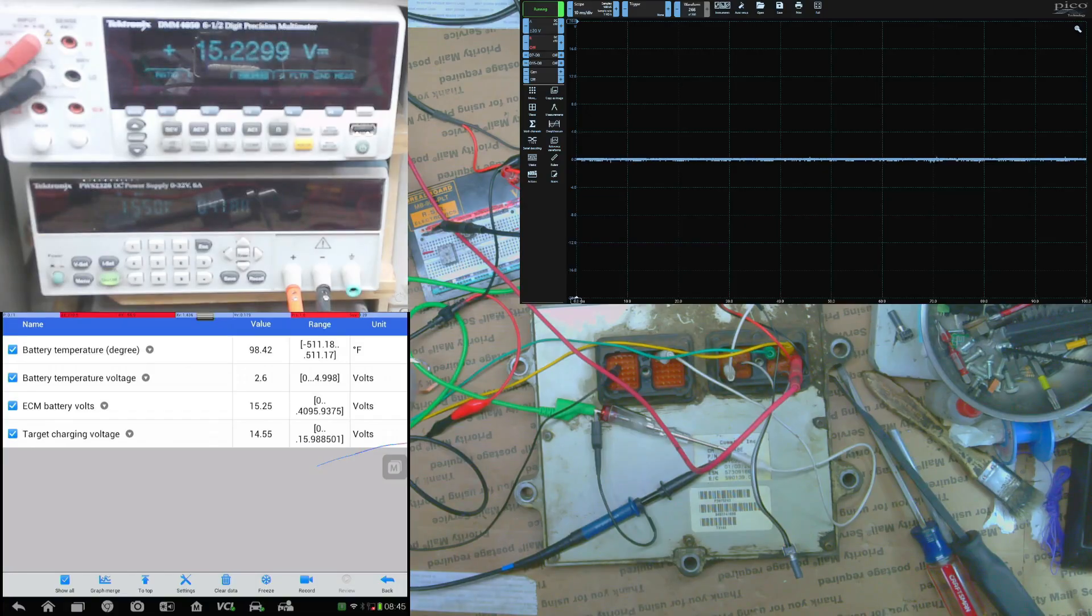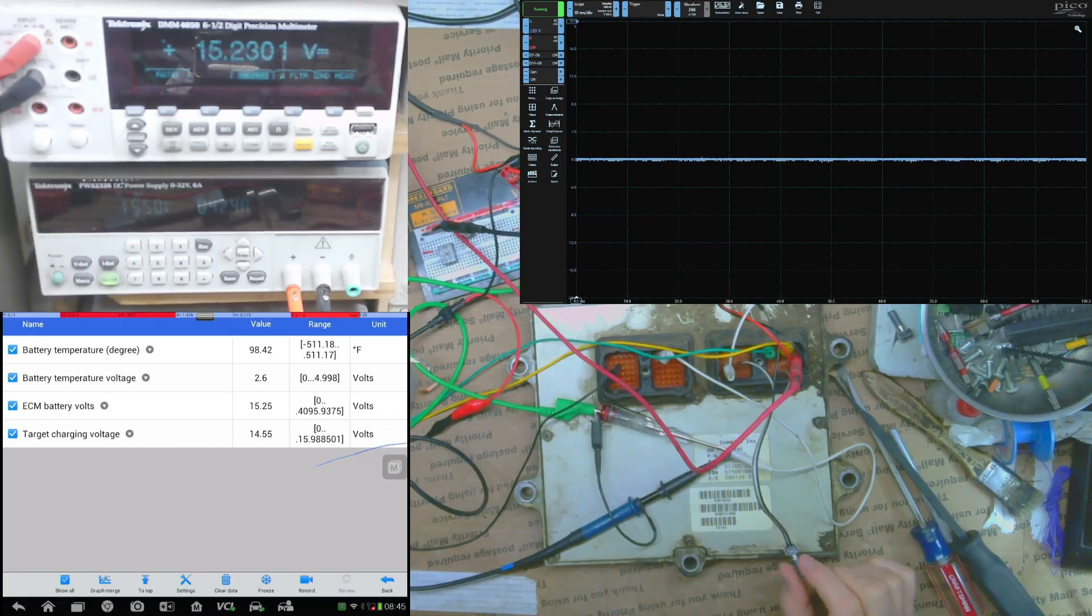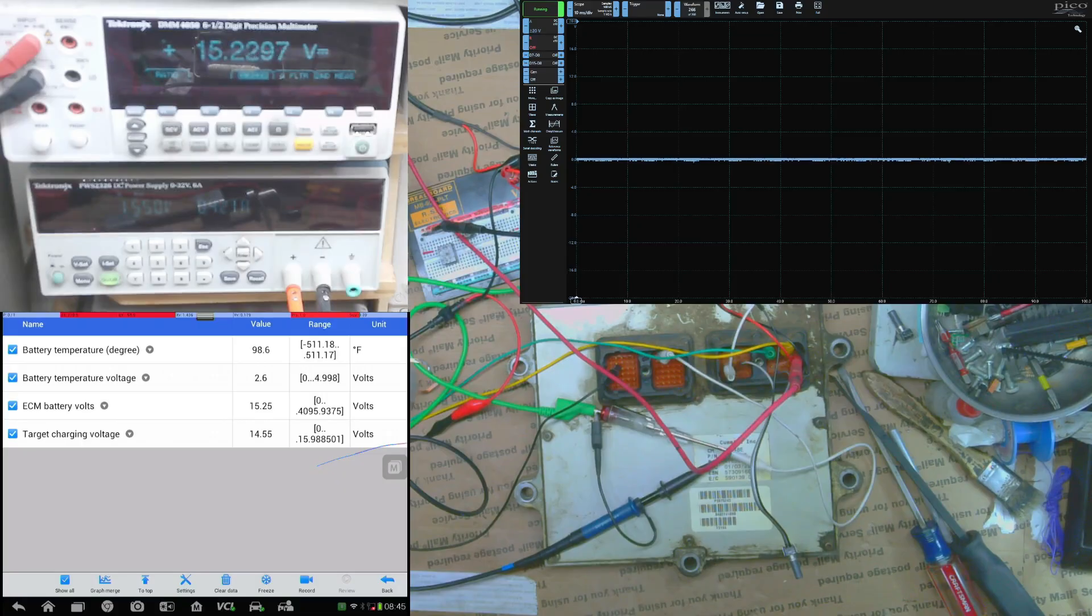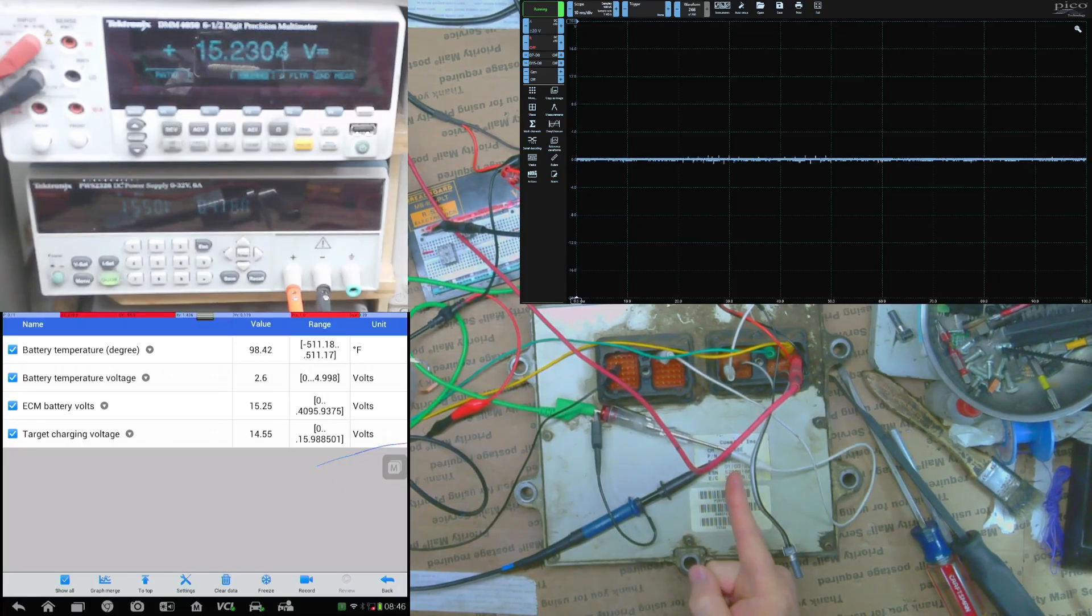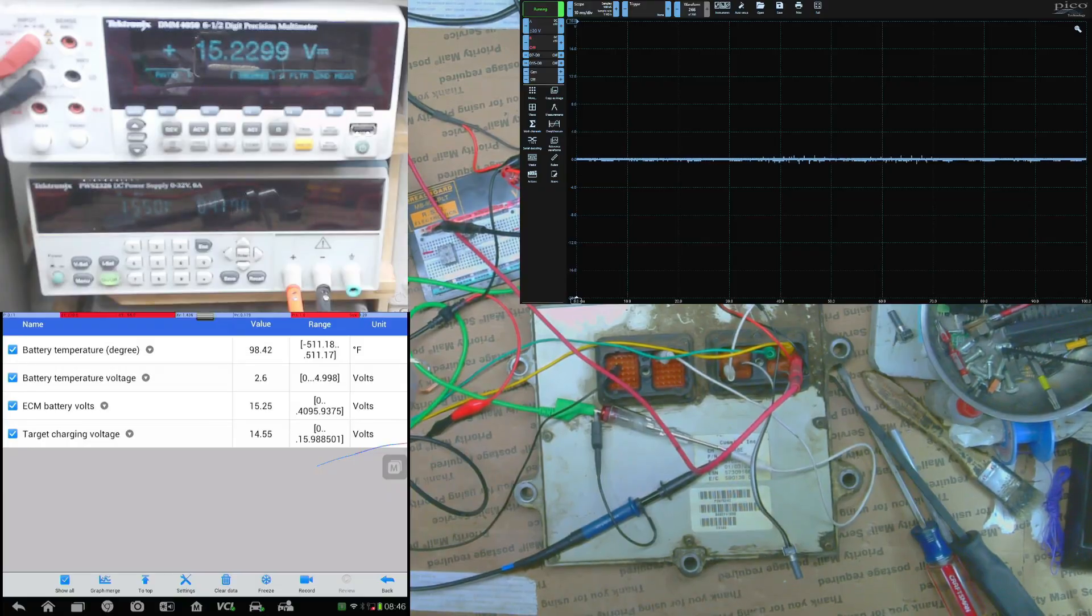And on the scan tool here we can see I have also the battery temperature gauge set up so I can adjust that with a pot here. And then I just have the oscilloscope on the output of the ECU that will show the duty cycle control for the alternator.